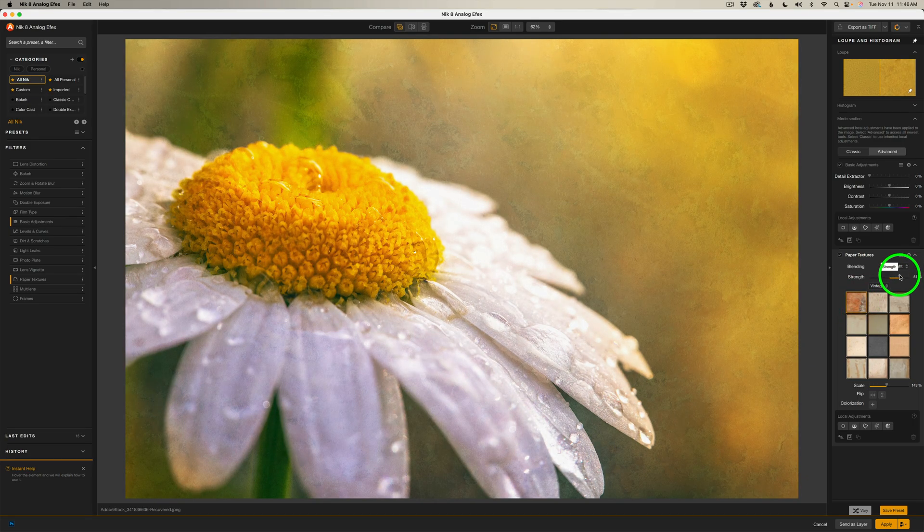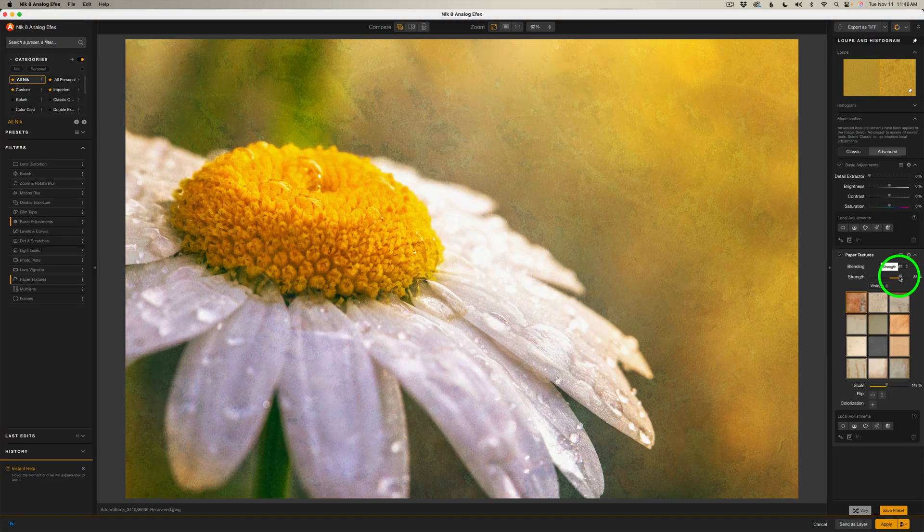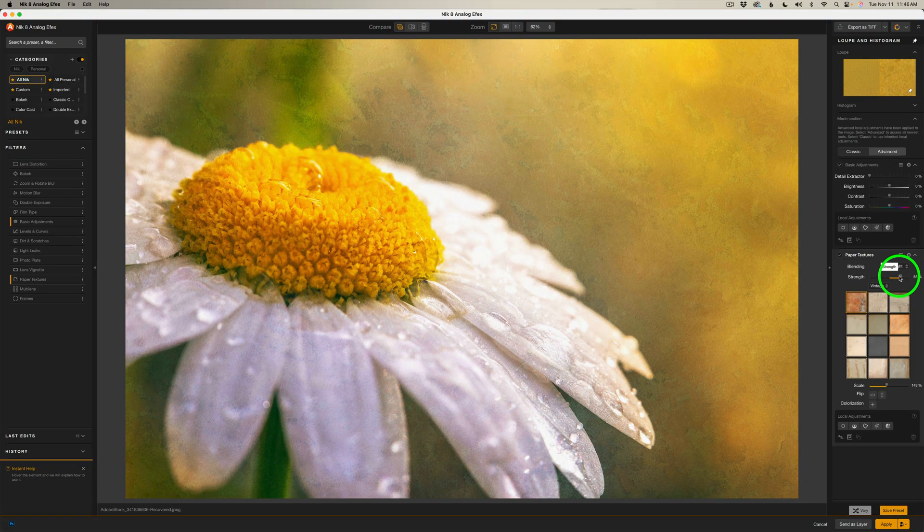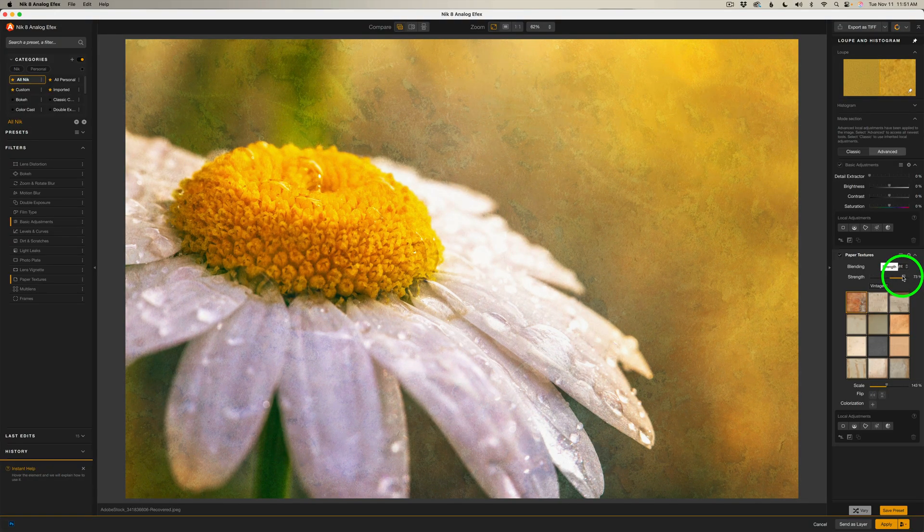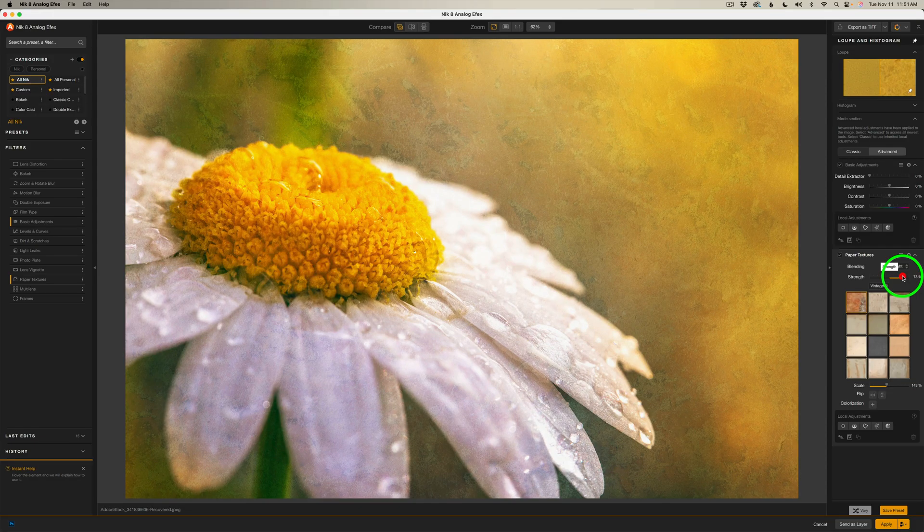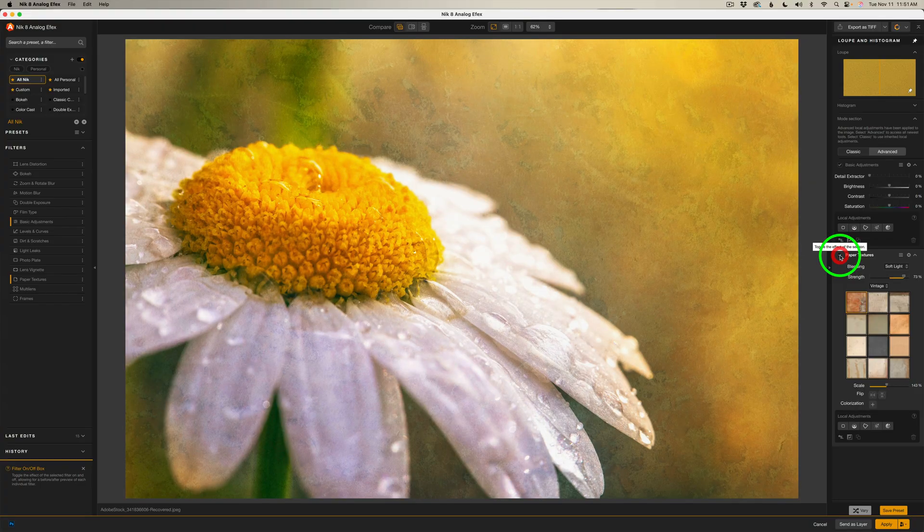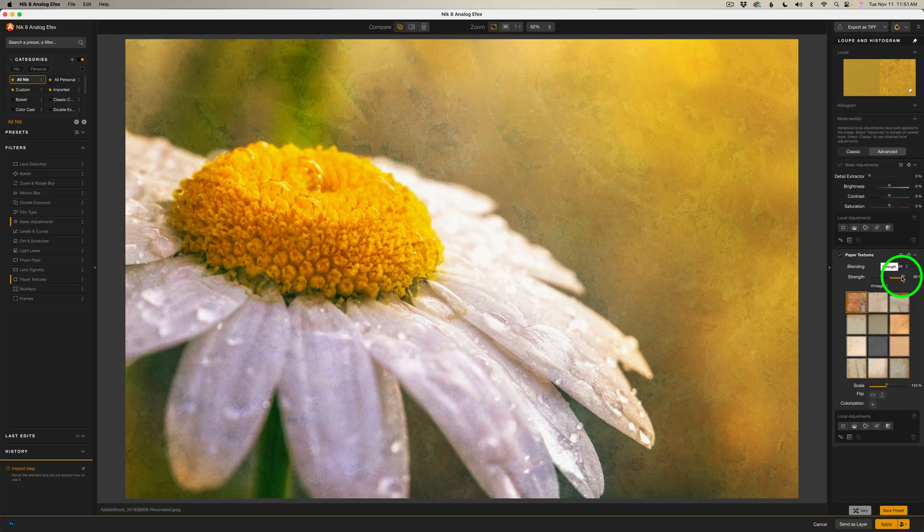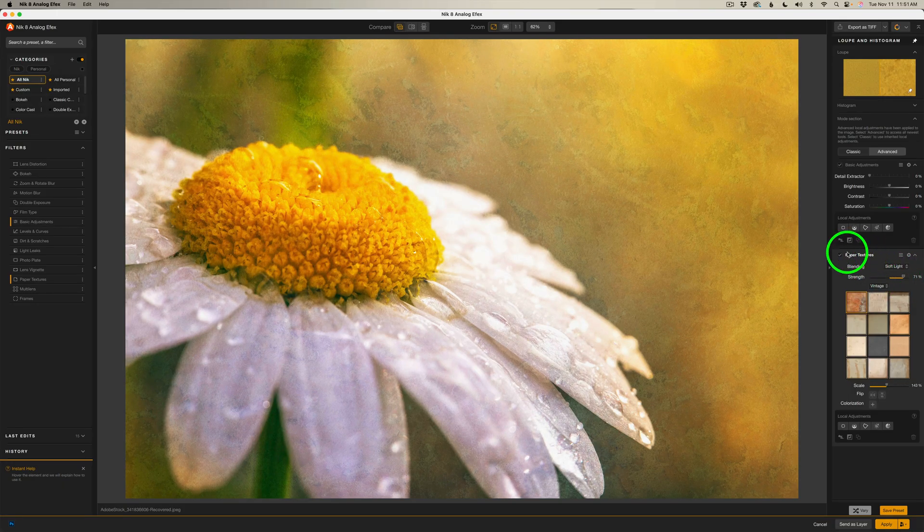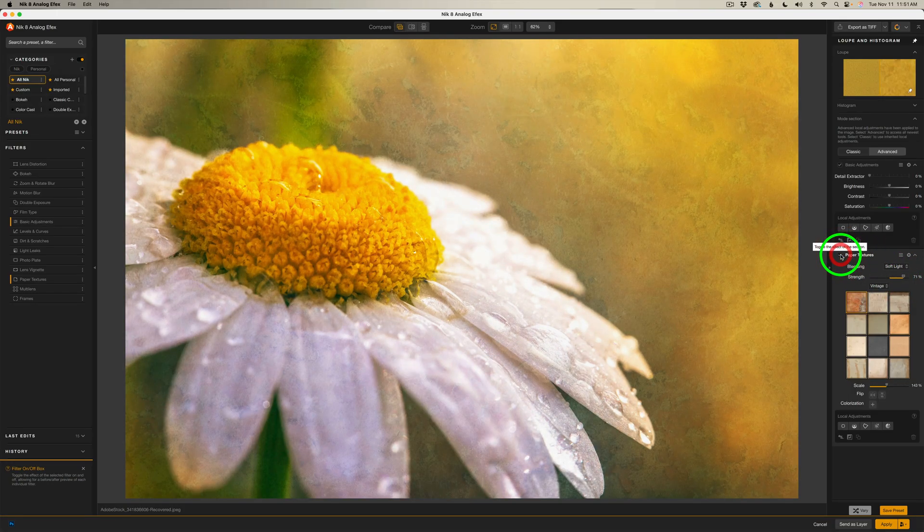And again, let's adjust the strength again. Give it more. Give it less. And I think I'll take it to like maybe right about here. 73%. Let me shut this off. Here's before and here's after. I really like the painterly effect. Maybe I'll just pull this back just a little bit to right there. Again, before and after.